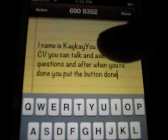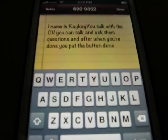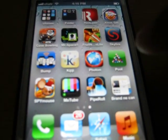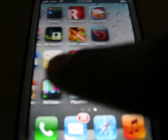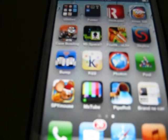And after, when you're done, you put the button done. Now they're going to spell out what I said: my name is KK. I asked questions, so they write it. I don't know what happened — maybe they didn't understand. So please rate, and I have another video of jailbreaking. Thank you very much. Bye.